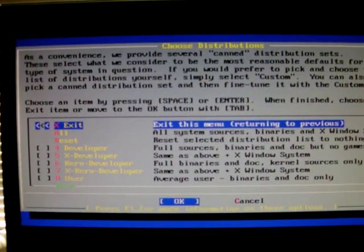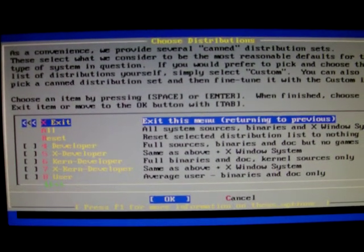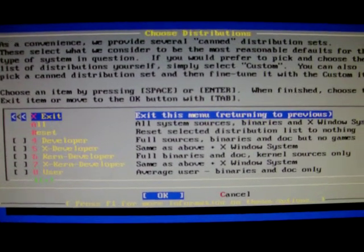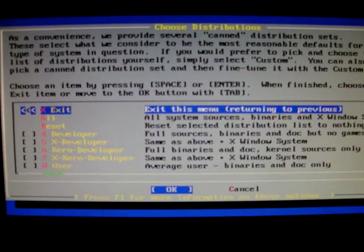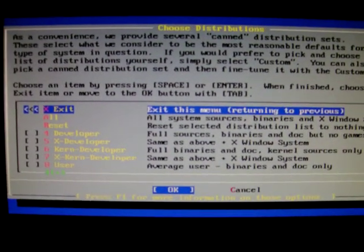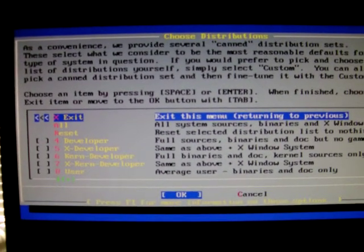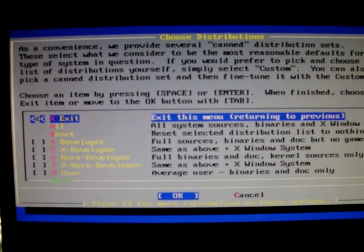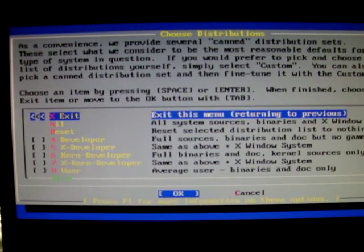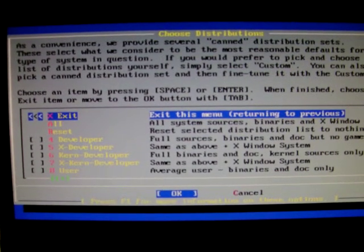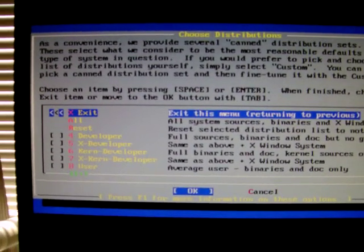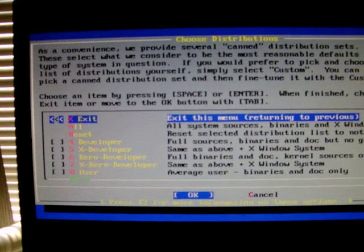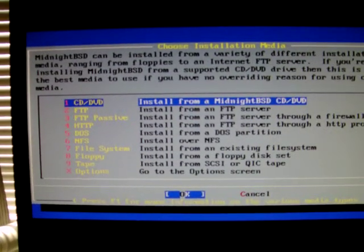The next screen asks you to choose Distributions. Now, we've been using SysInstall from FreeBSD, and as these are snapshots, we do not have all the packages on the CDs. So, you can just select Exit here, and continue, and you'll get a minimal installed MidnightBSD.